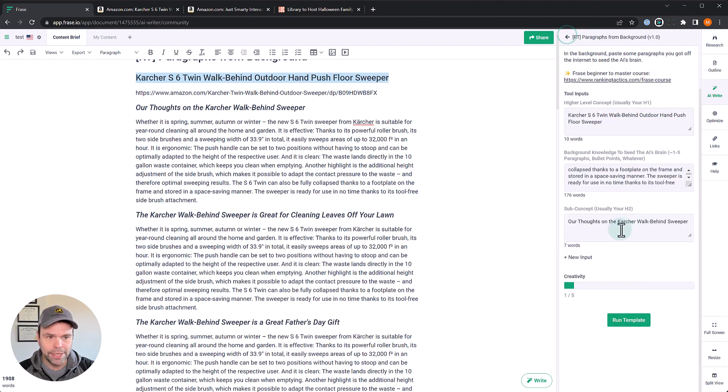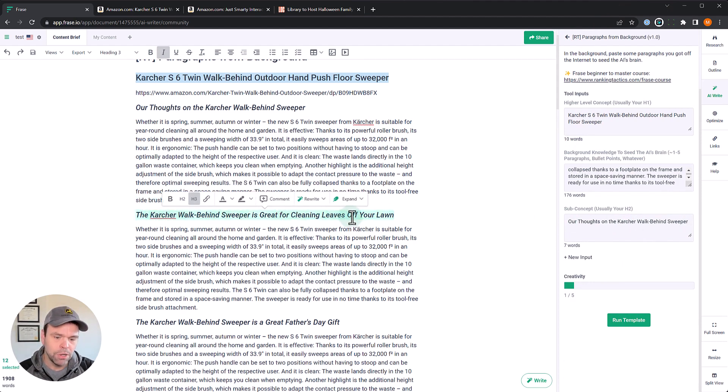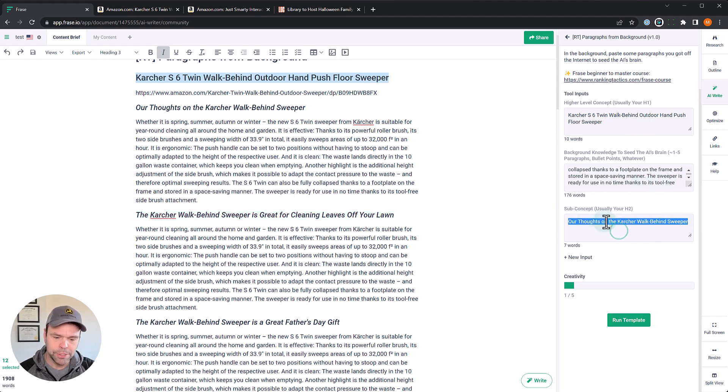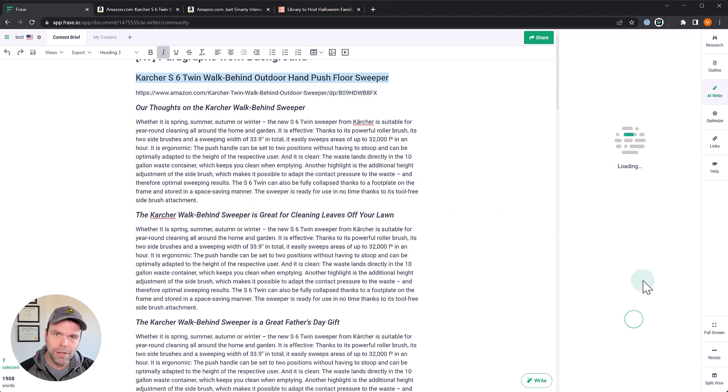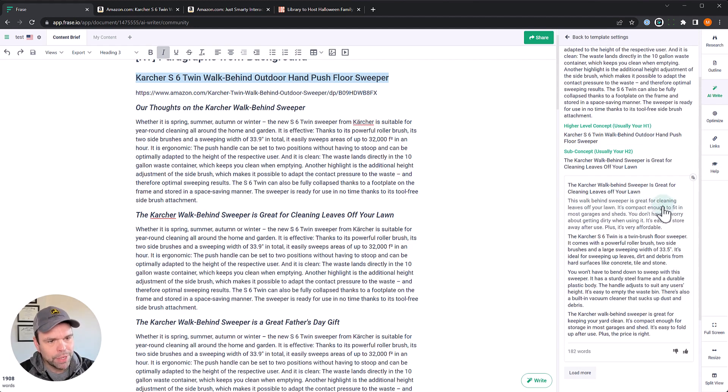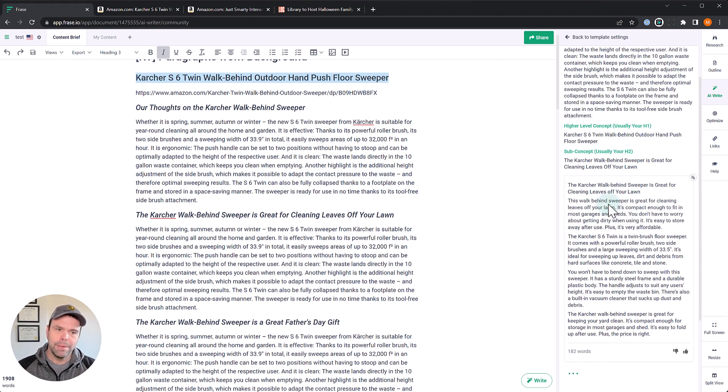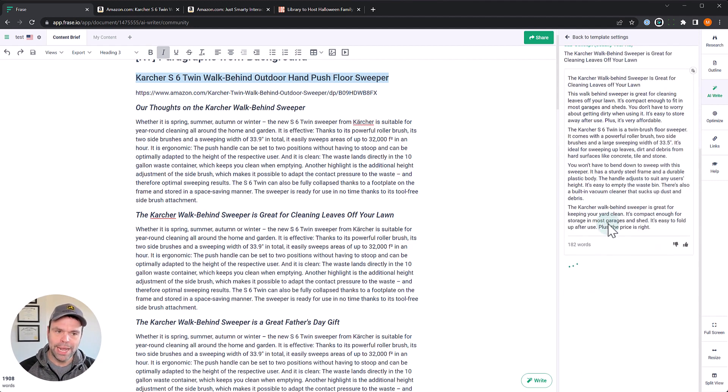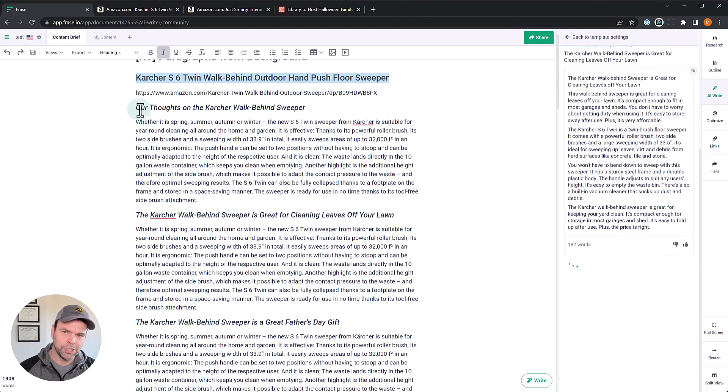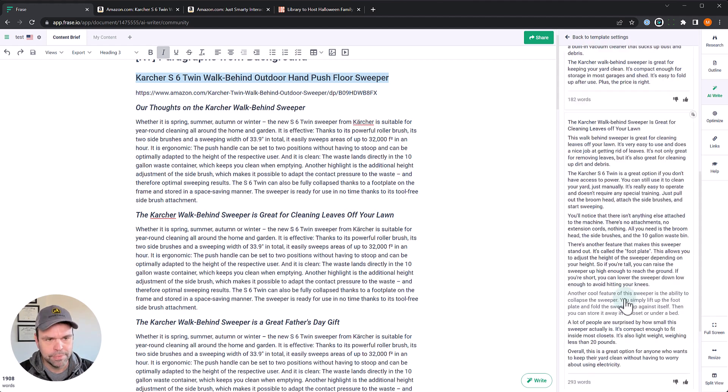Now, what we're going to do is we're going to tweak this. We're going to tweak our H2. We had our thoughts on the walk behind sweeper. Now we're going to tweak it to the Karcher walk behind sweeper is great for cleaning leaves off your lawn. So leaving everything else the same. But now we're going to switch up the H2 and watch what we get. All right. This walk behind sweeper is great for cleaning leaves off your lawn. It's compact enough to fit in most garages and sheds. So you can actually tweak the direction of the output based on what H2 you're specifying.